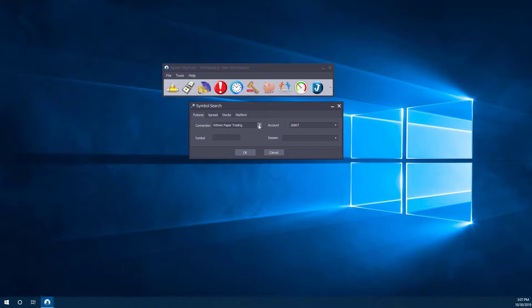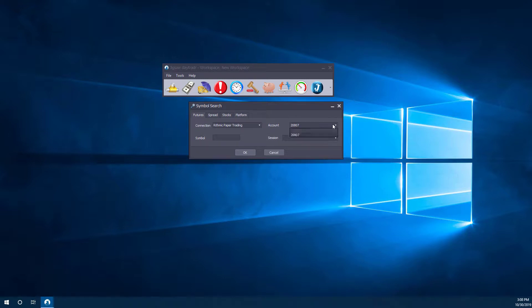Once you have your connection established, you can choose your trading account that is associated with that connection type. As you can see, we only have one, but if you do have multiple trading accounts, you can select from this drop down menu here. By default, it will automatically associate one of your accounts with this data feed.